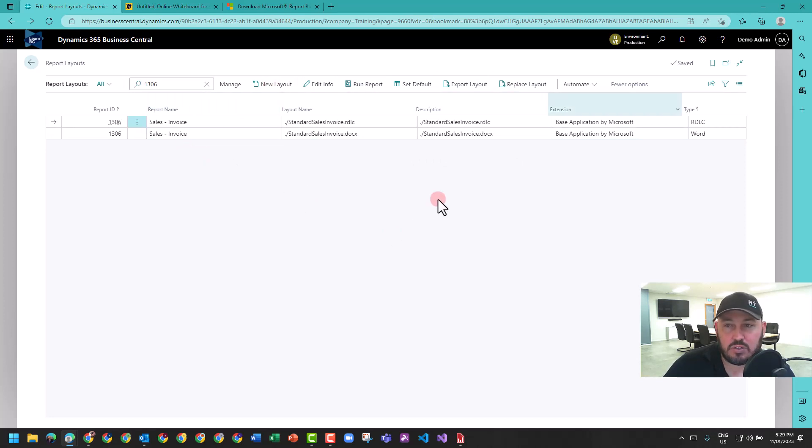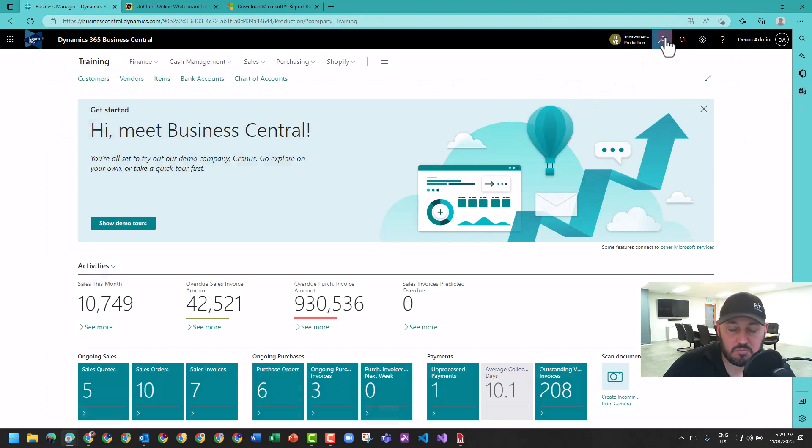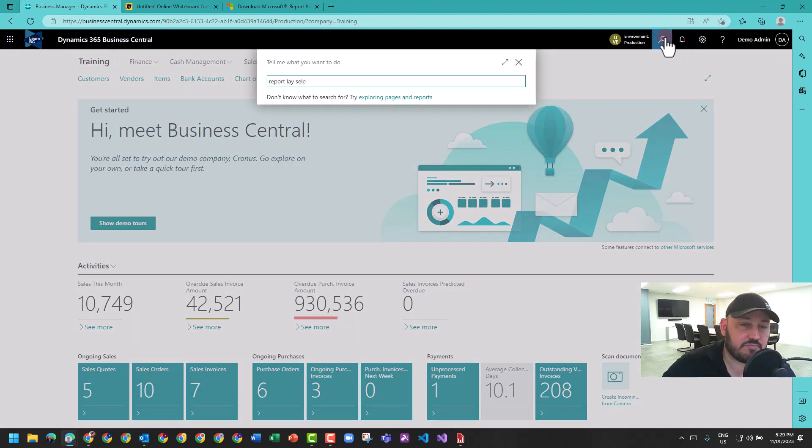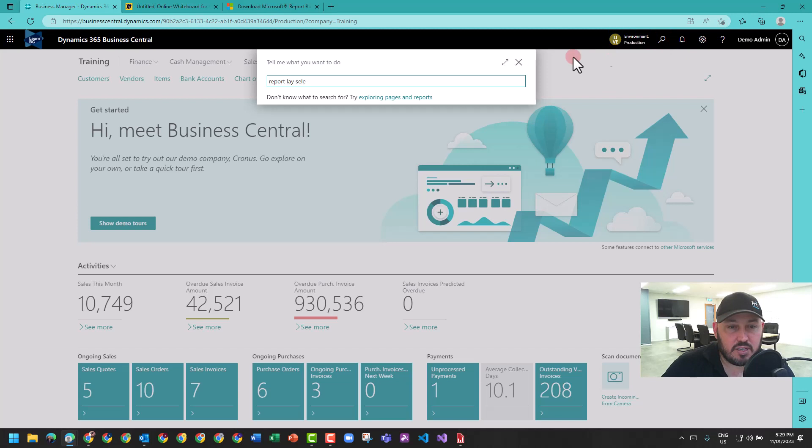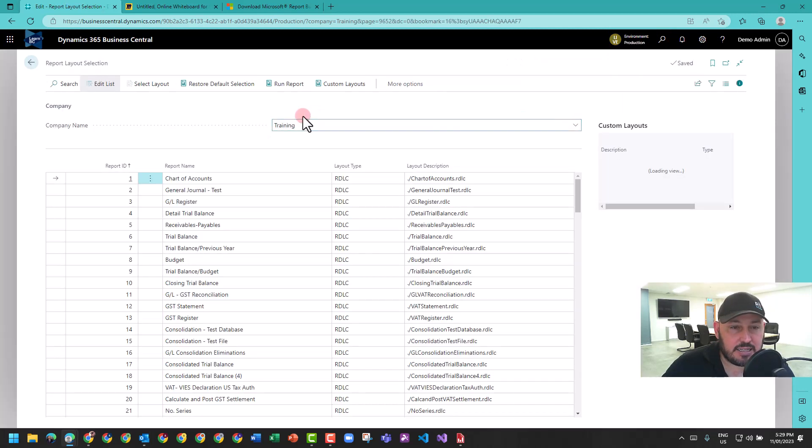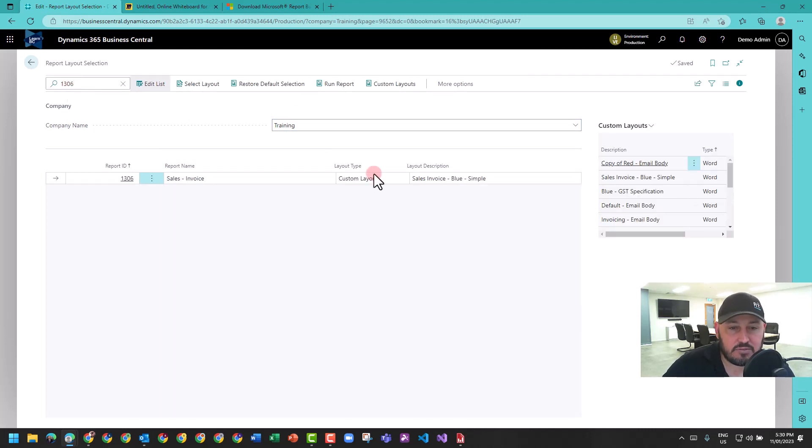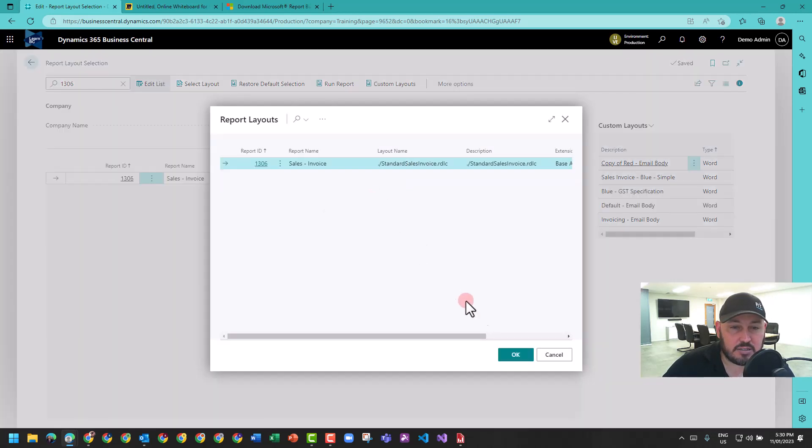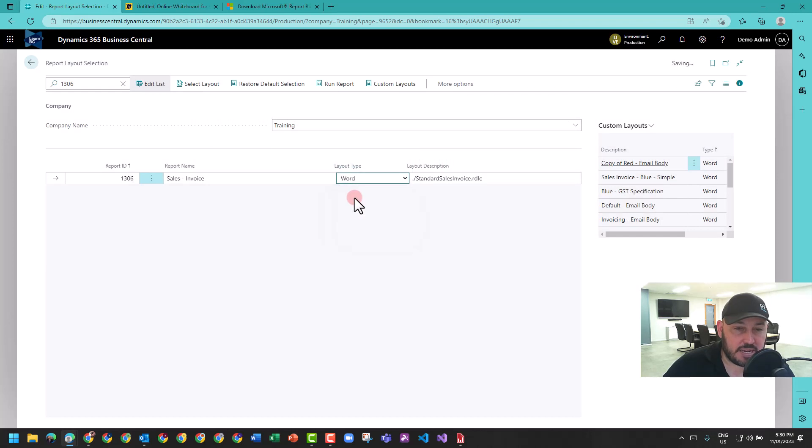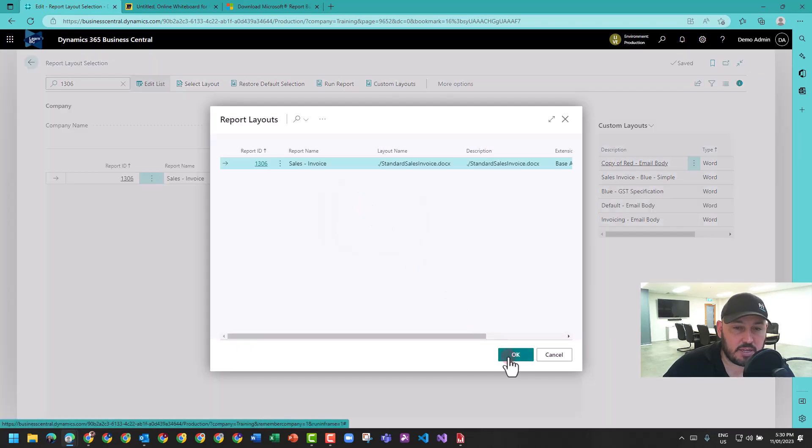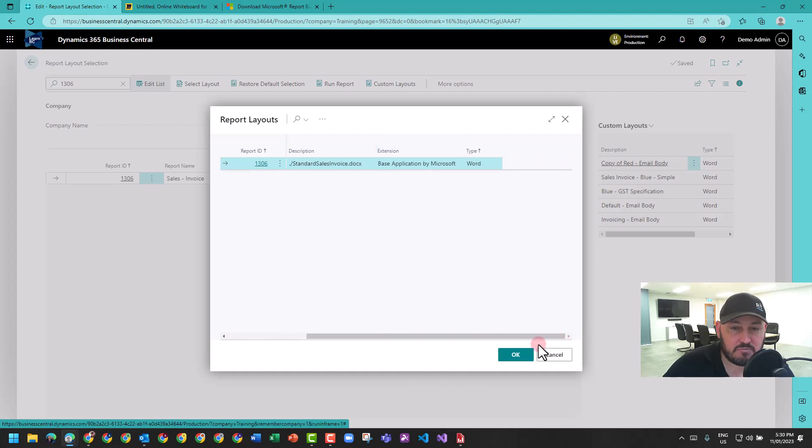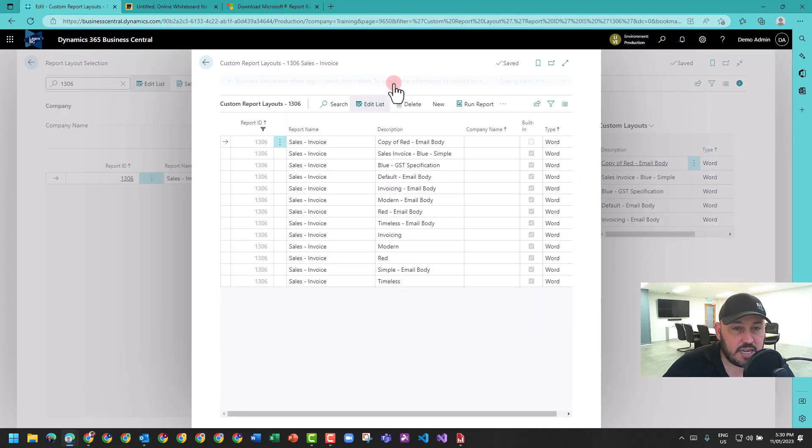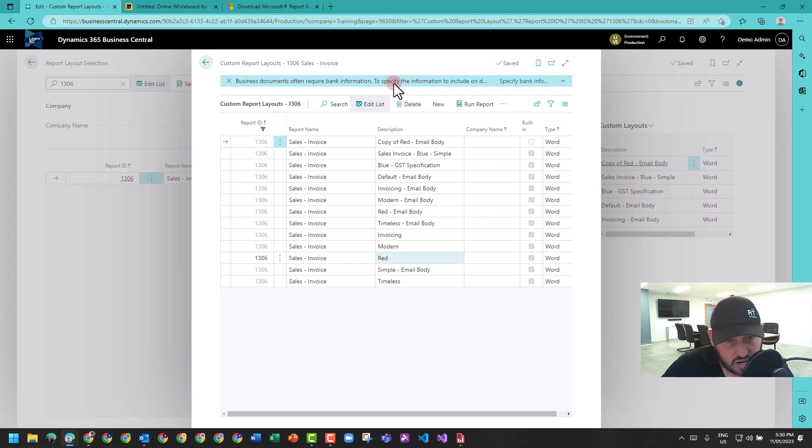What I like to do is use the previous which is referred to as report layout selection. In report layout selection it lays it out a little bit better. Now I'm in a certain company. I'm going to go 1306. The sales invoice right now has the option to be RDLC which is the default out of the box, and it can be a Word template. If I wanted to customize that, all I have to do is hit custom layouts and here appears a big list of layouts.